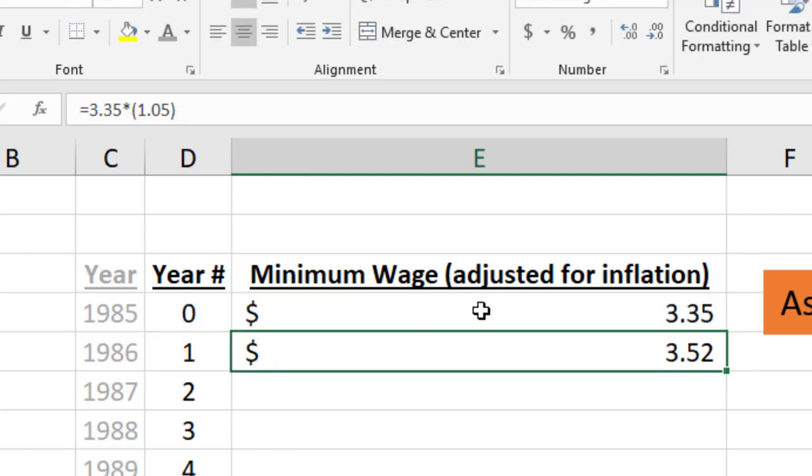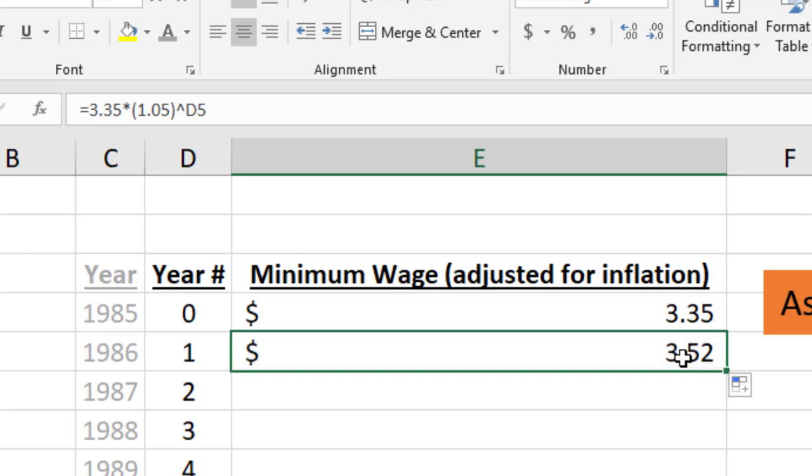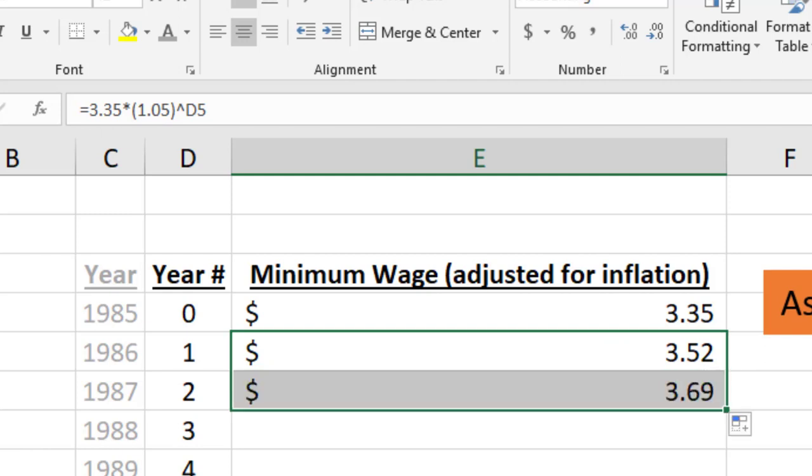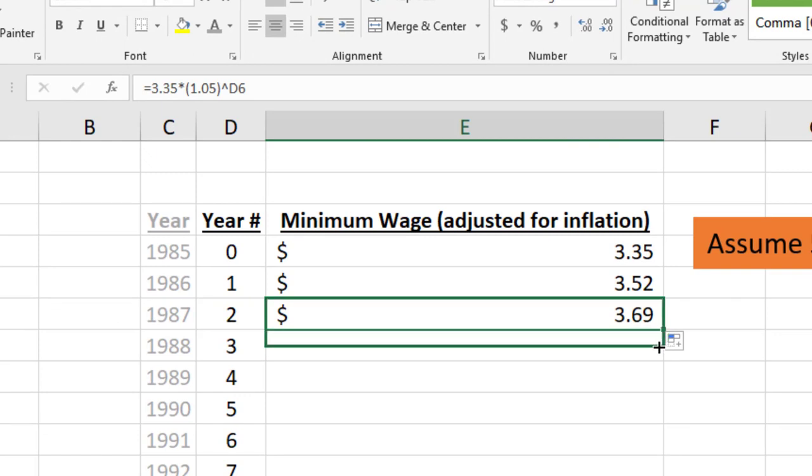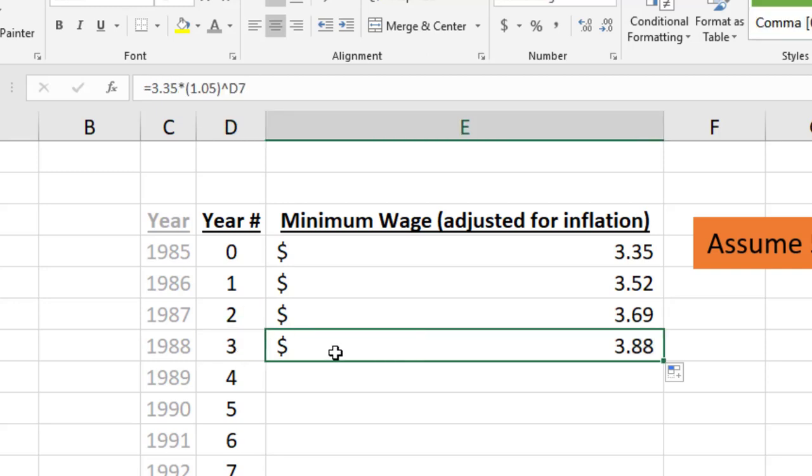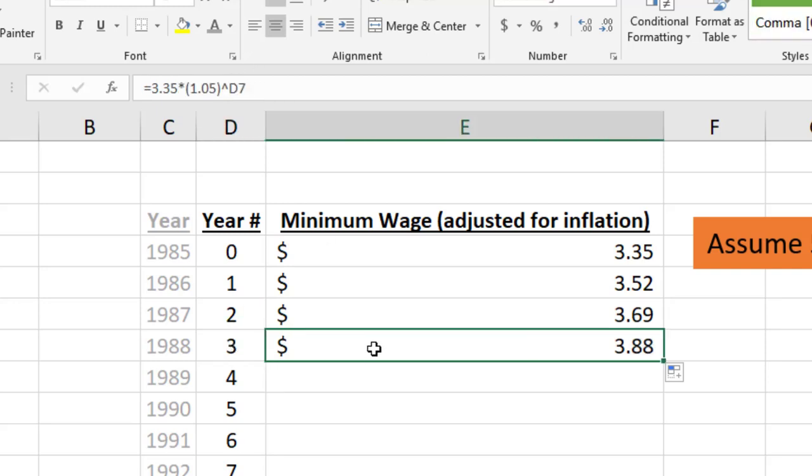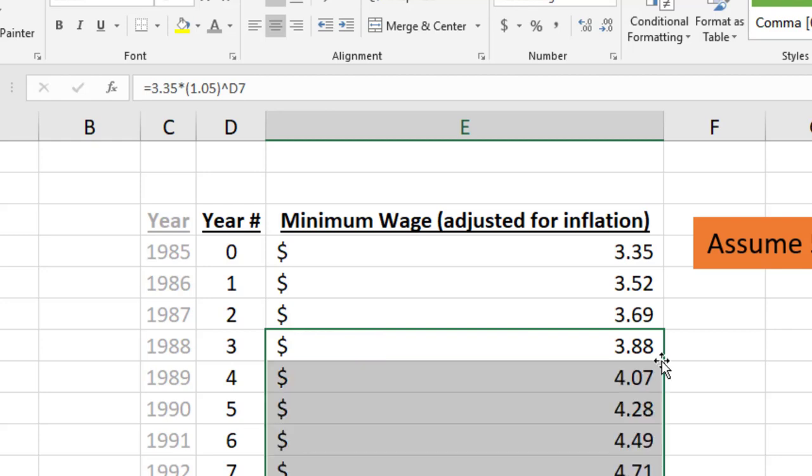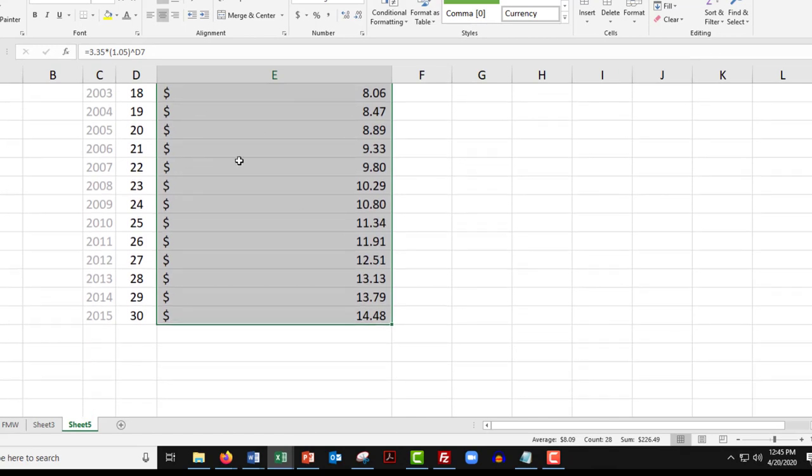What's cool about that formula is I can now drag that down and it's the same result we got before, because multiplying $3.35 by 1.05 is the same as multiplying by 1.05 to the first power. What's really cool is we can continue to drag it down - this would be multiplying by 1.05 twice, this would be three times. See how the exponent is matching the year? Double click here and let it go down all the way to 2015.